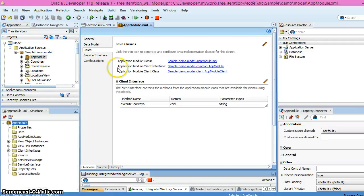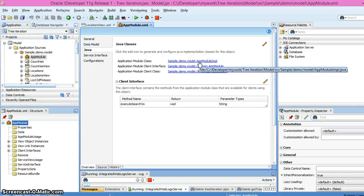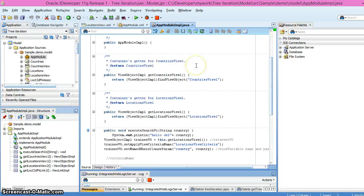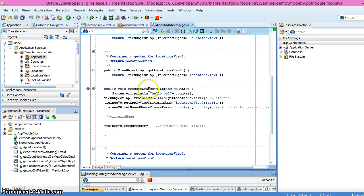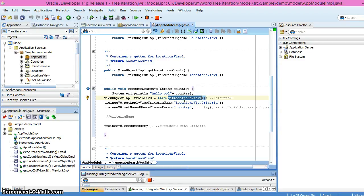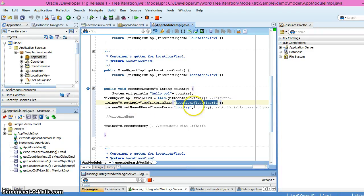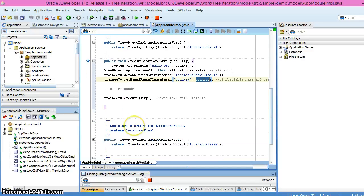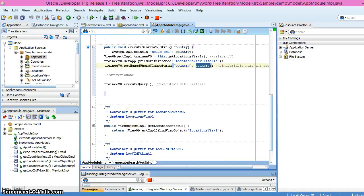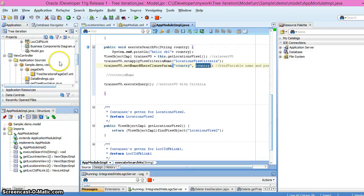In the application module, I have created a custom method in which we get the object of this view object and apply the view criteria. This is the name of the view criteria. We are passing the value of the bind variable and executing the query. That's all for the model layer. Now let's see how we have implemented the view controller layer.